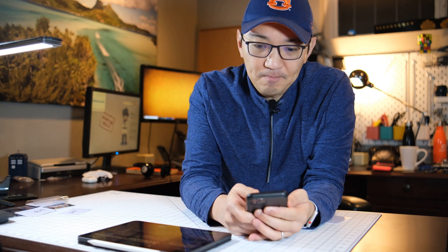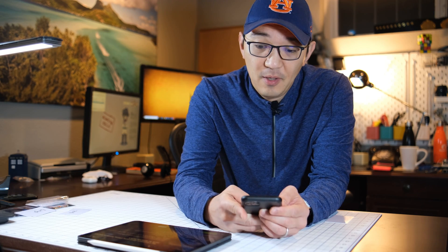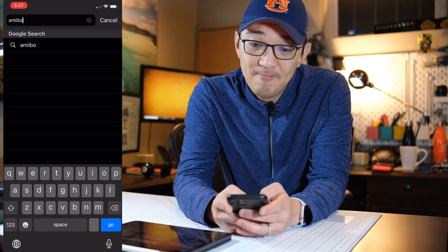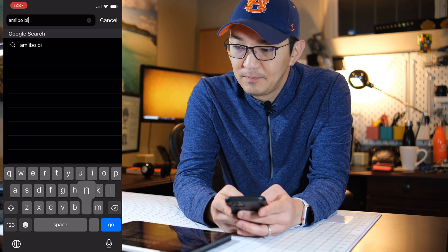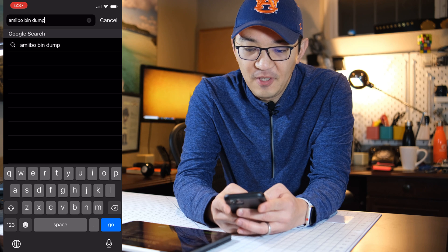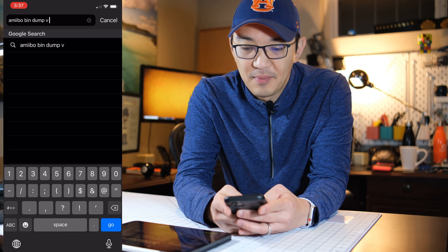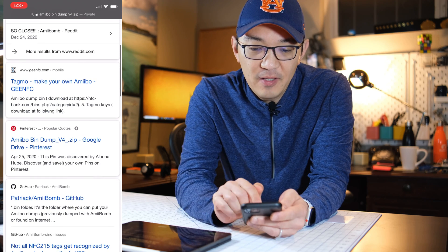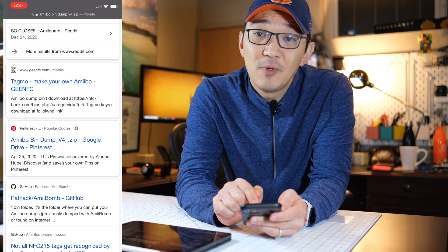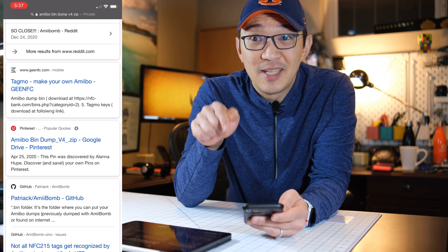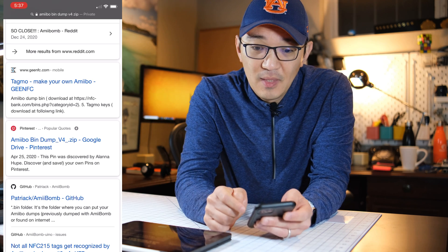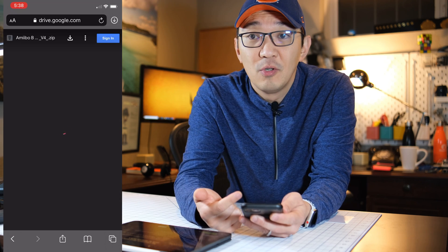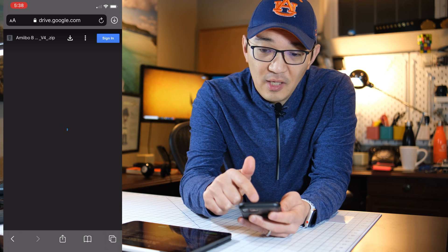Open up your browser and type in 'amiibo bin dump v4 zip'. Google will spit out a bunch of stuff. Scroll down — you see the third one there, it says 'amiibo bin v4 dump Google Drive'. That's the one you want. It may disappear later on, but as of today it's there. Click on it and you see the amiibo bin dump. Click on 'Open' — it pops another window, jumps into Google Drive.